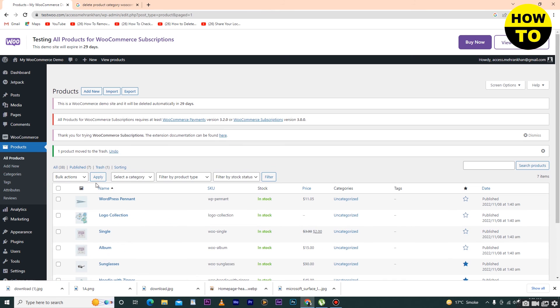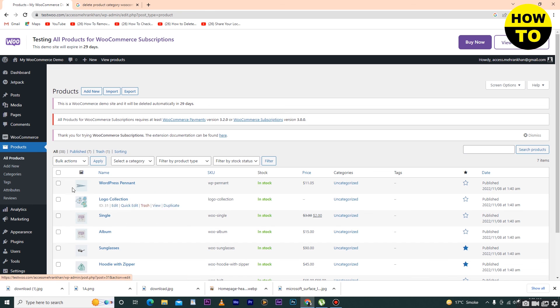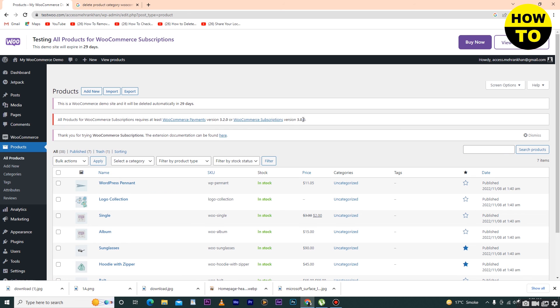Here you can see our product is deleted. Now we will go to All Products, and here you can check our product is deleted. So in this way you can delete a product in WooCommerce. Thank you.